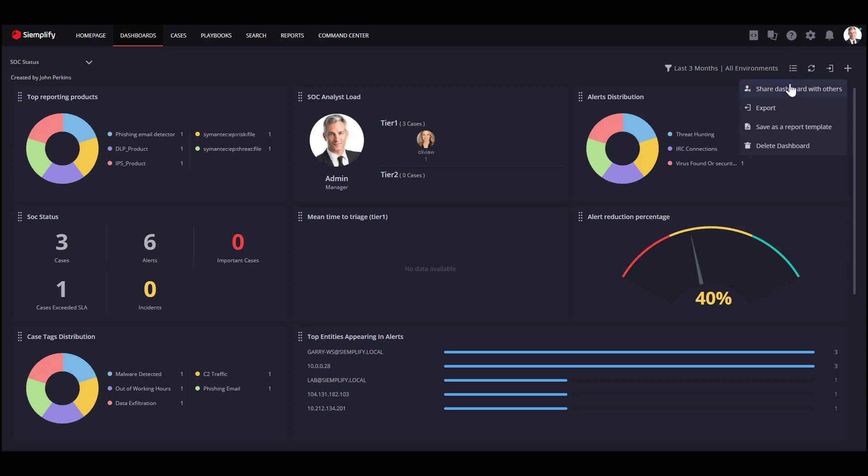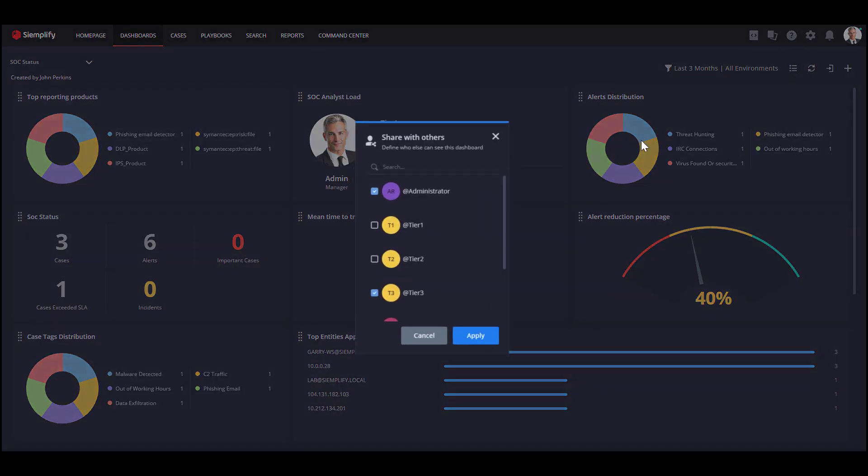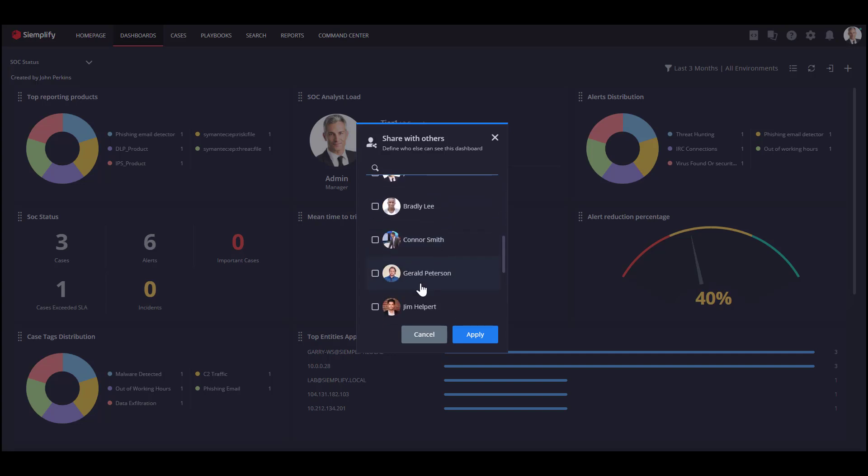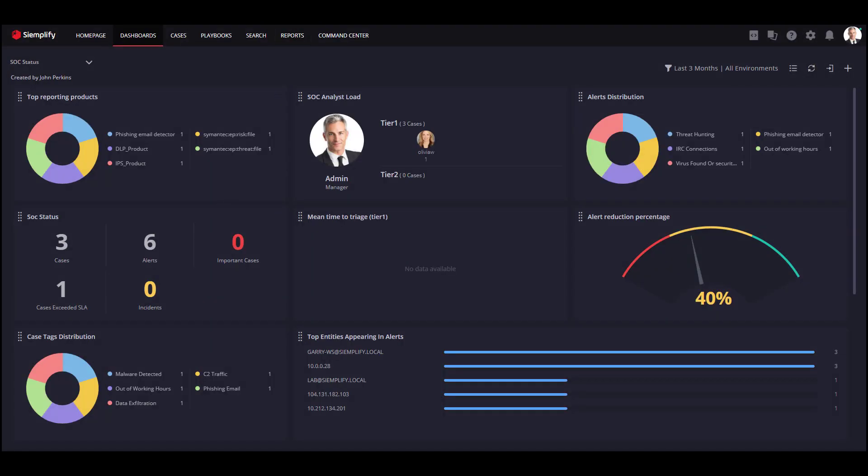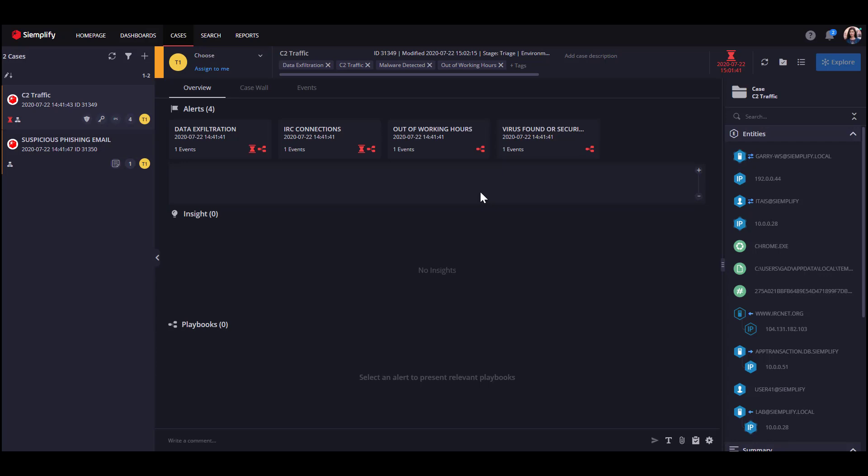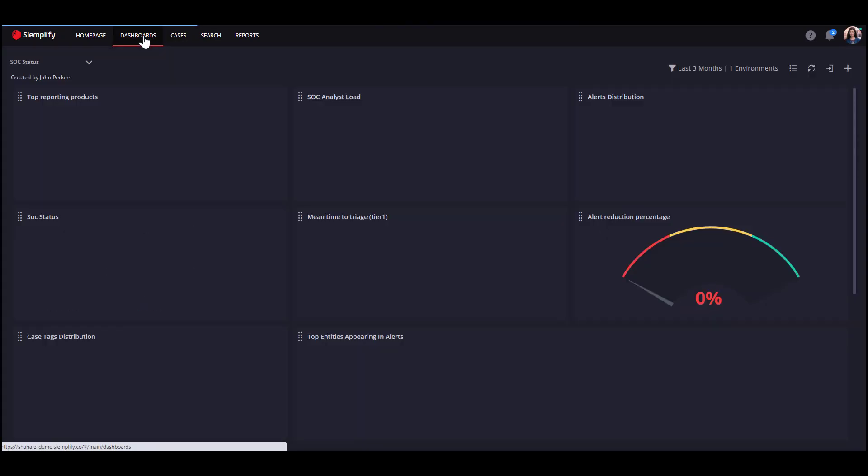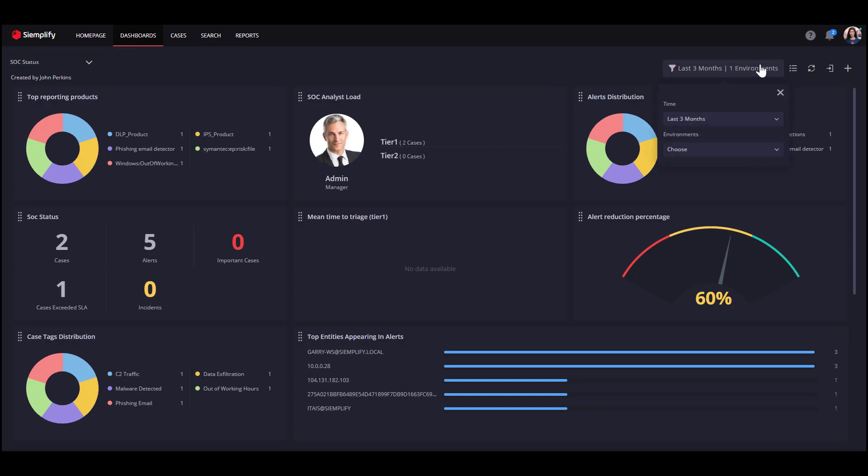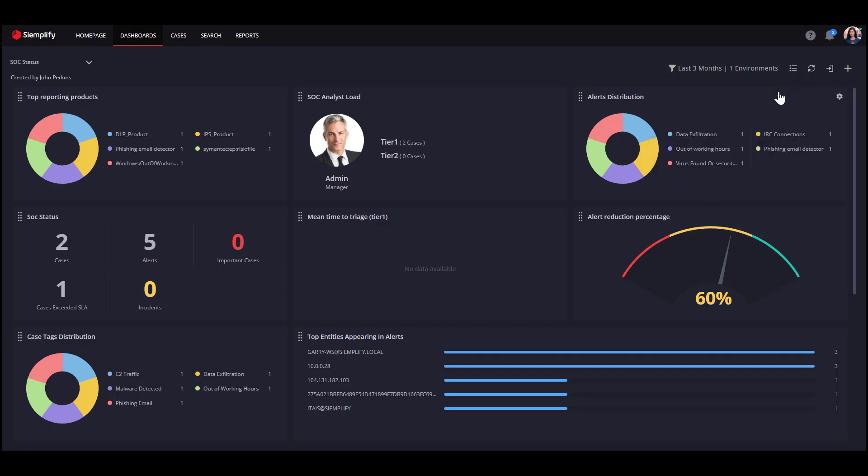You can see I shared the SOC status dashboard with Administrator, Tier 3, SOC Manager, and Sarah. Let's log in as Sarah. She can only review the My Company Environment, meaning she will have this dashboard available with the data of My Company Environment only.